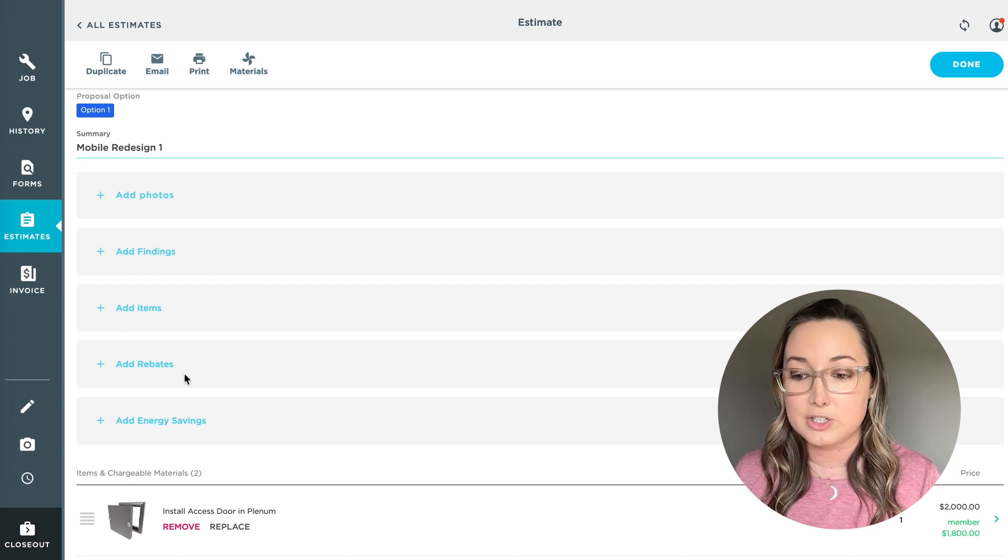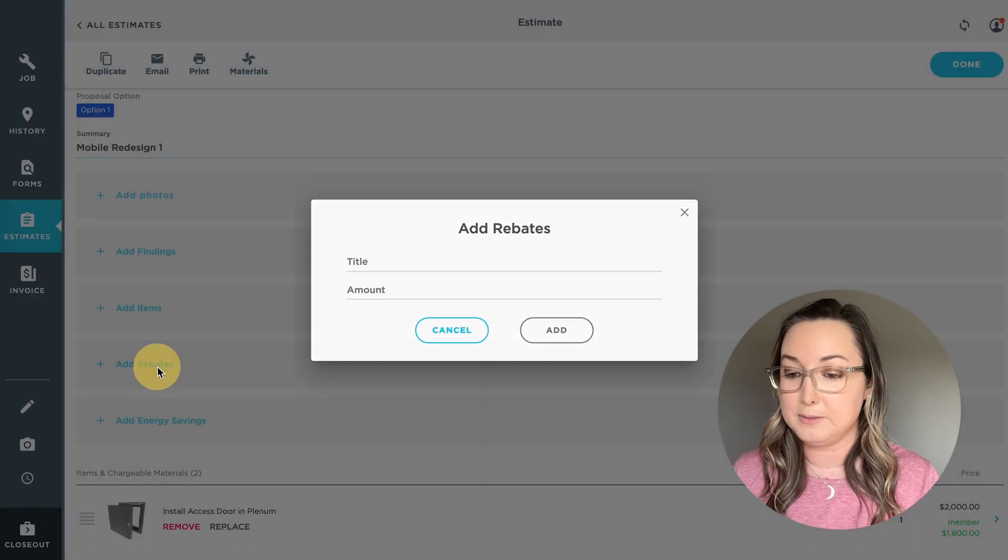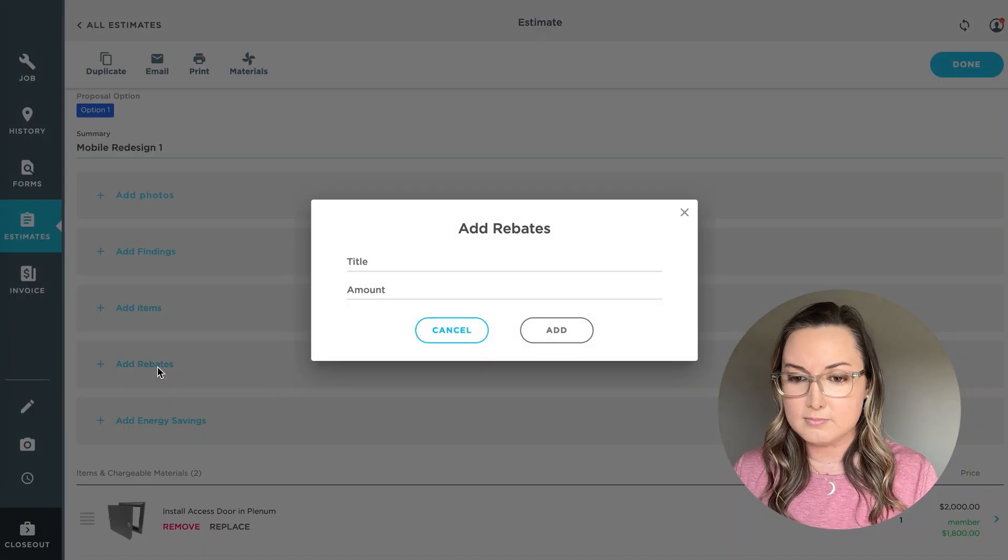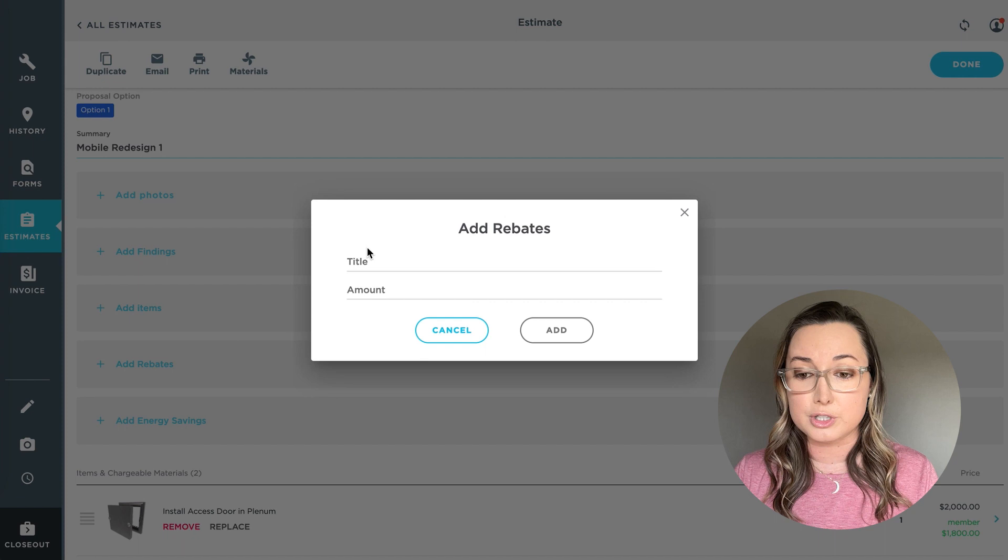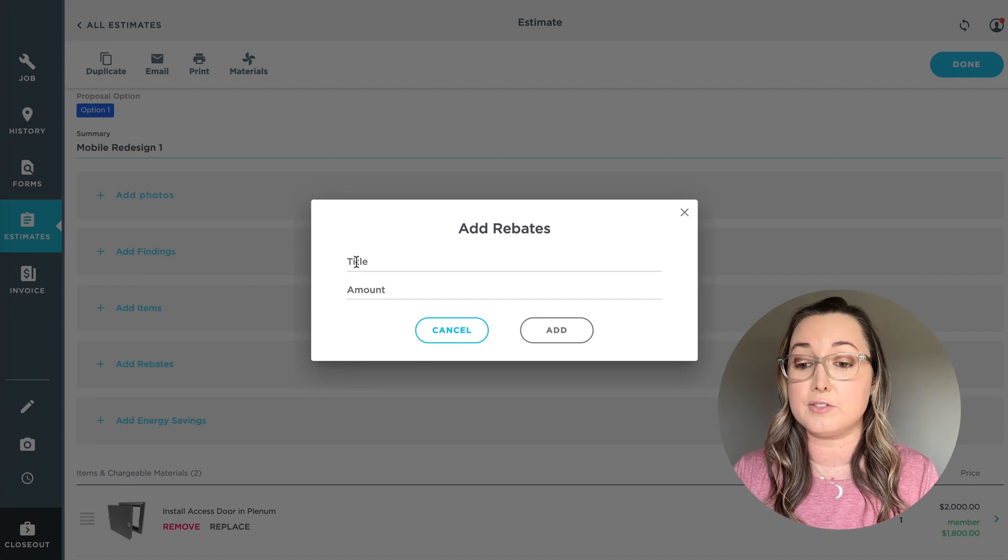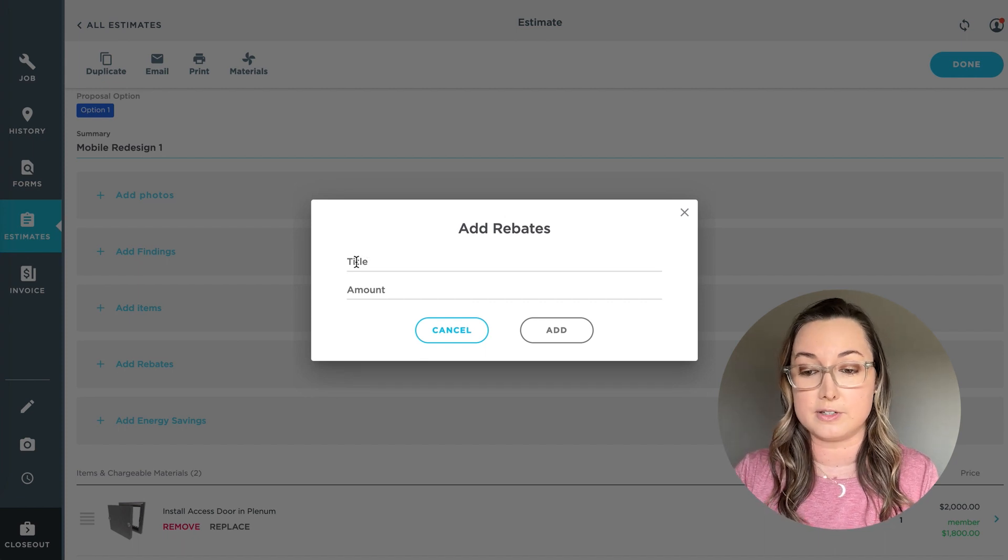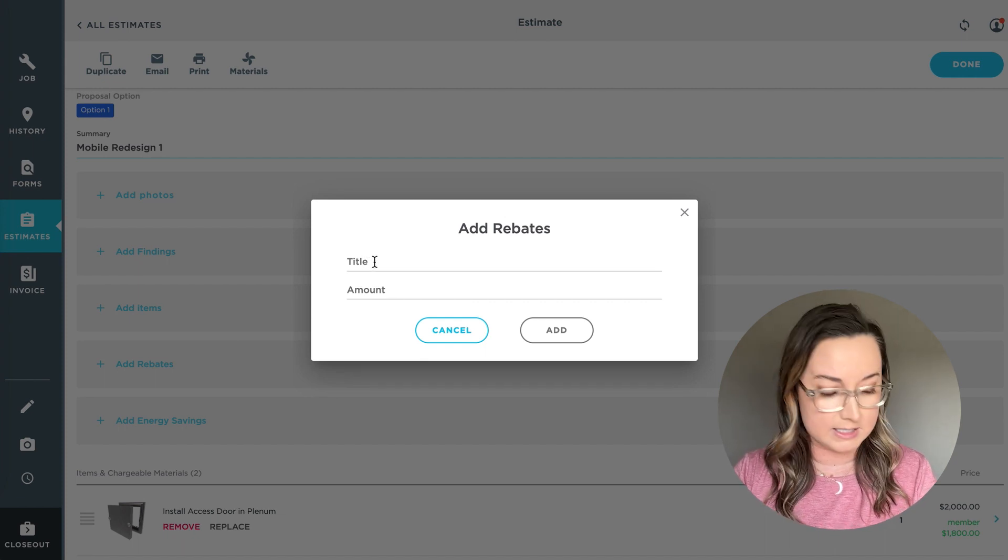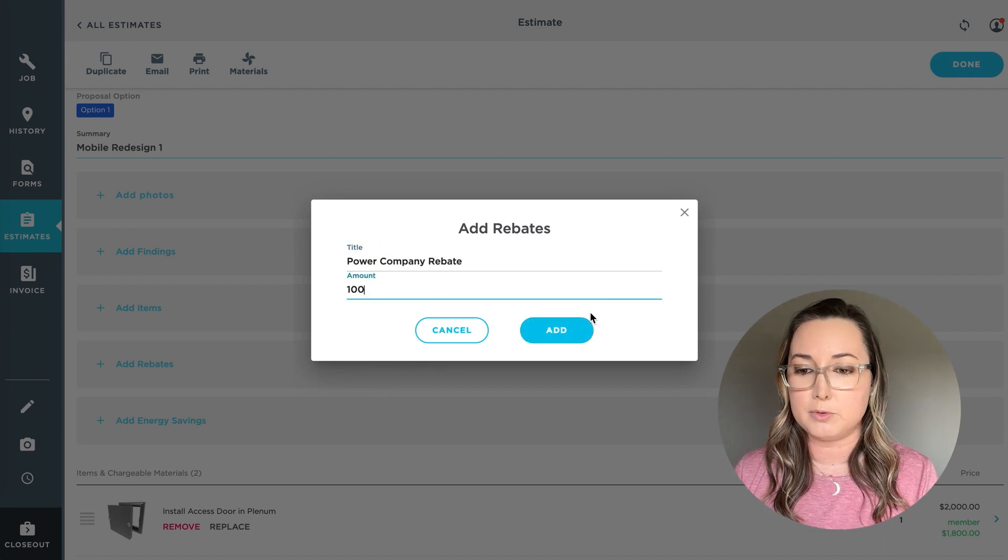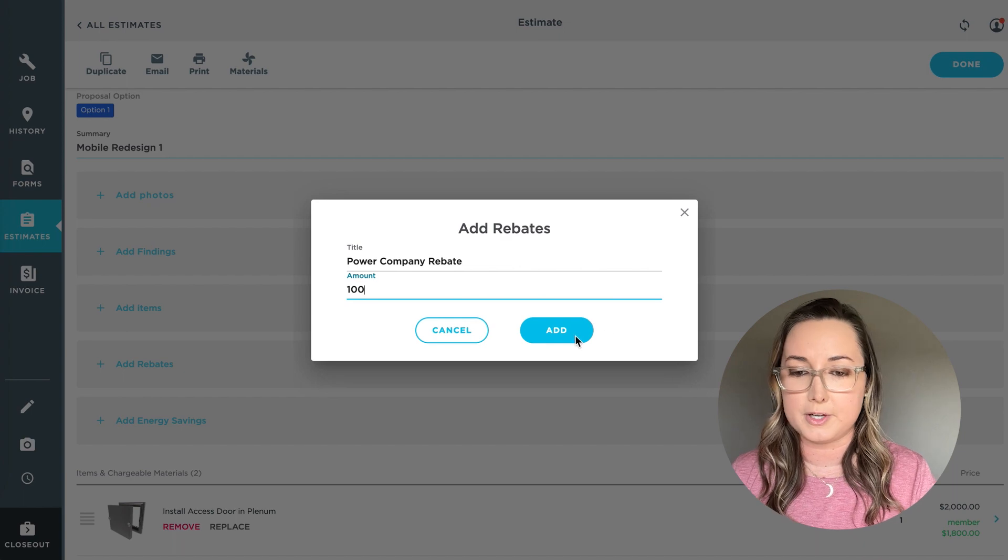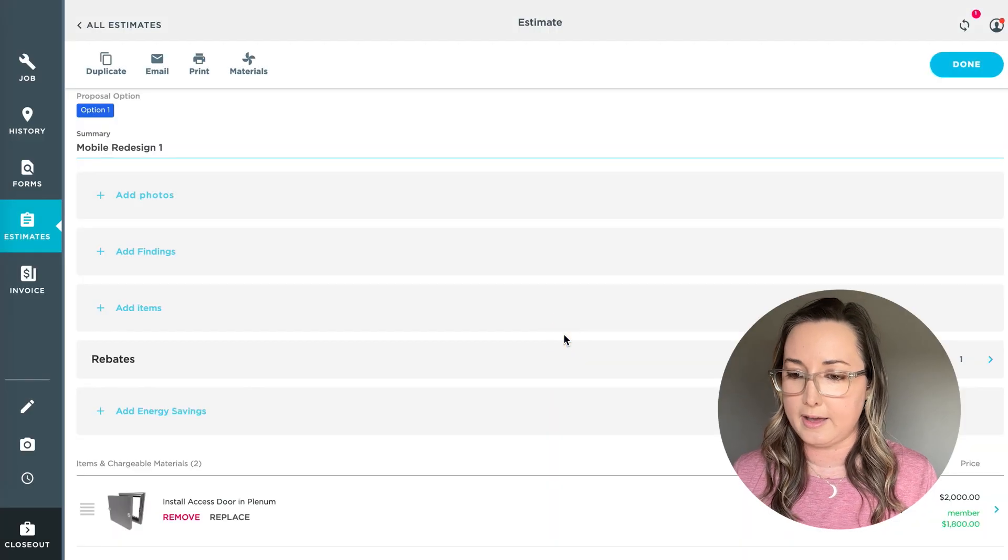You can actually click add rebate and add some of these rebates to really show the customer the value of the different estimates you're presenting. So you could say power company rebate for $100 and click add.